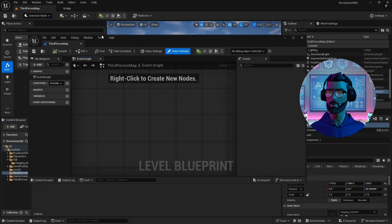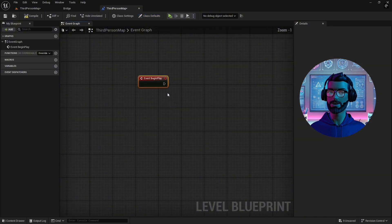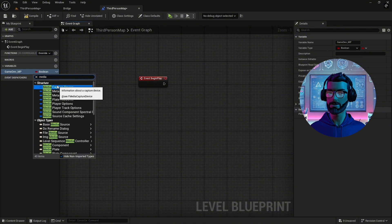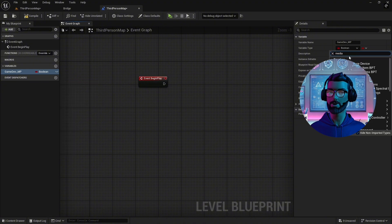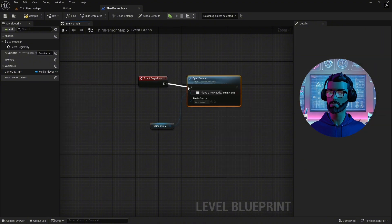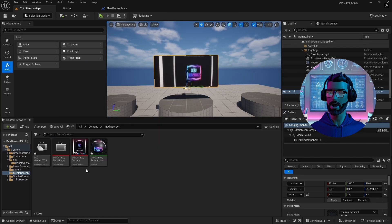Open the level blueprint. Add a media player variable. Use an open source node. Assign the media source file you created earlier to the node. Connect the node to begin play. Now, when you start the game, the media will play on the TV.